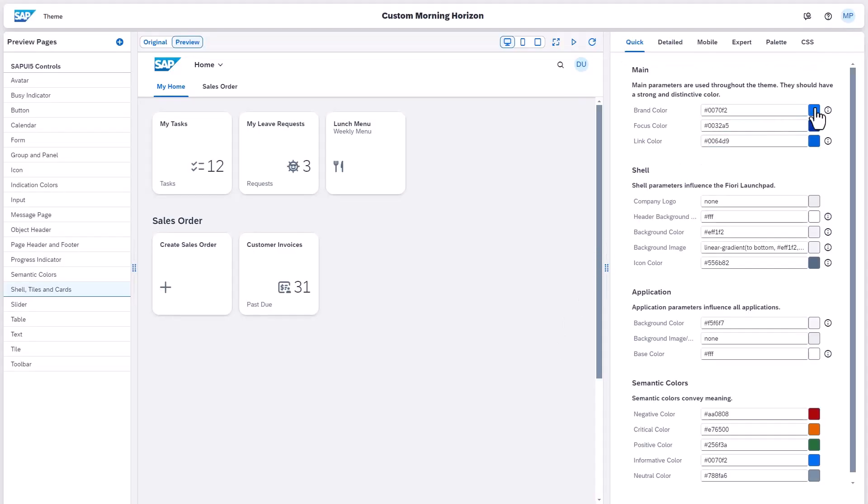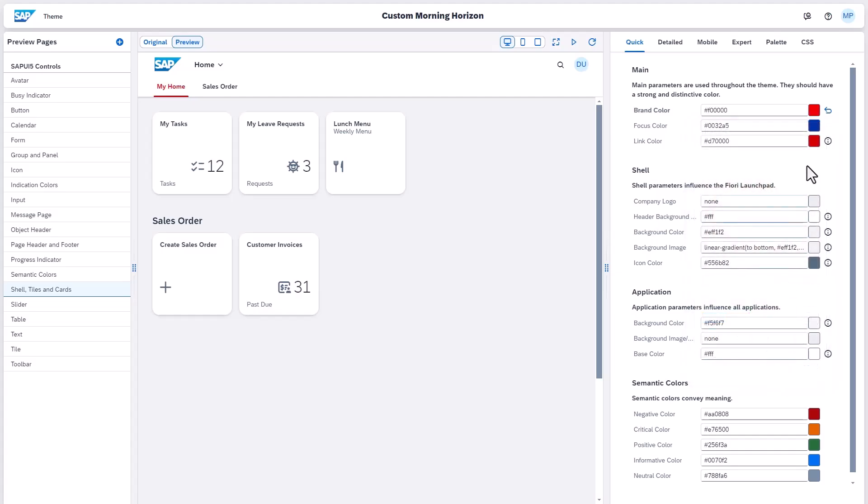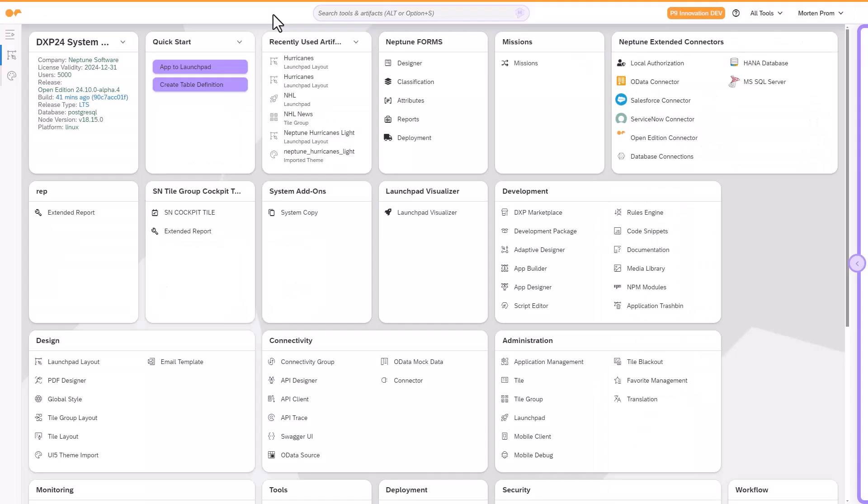The Neptune documentation includes a link to the UI5 theme designer, along with a comprehensive step-by-step guide on how to access and use the tool.